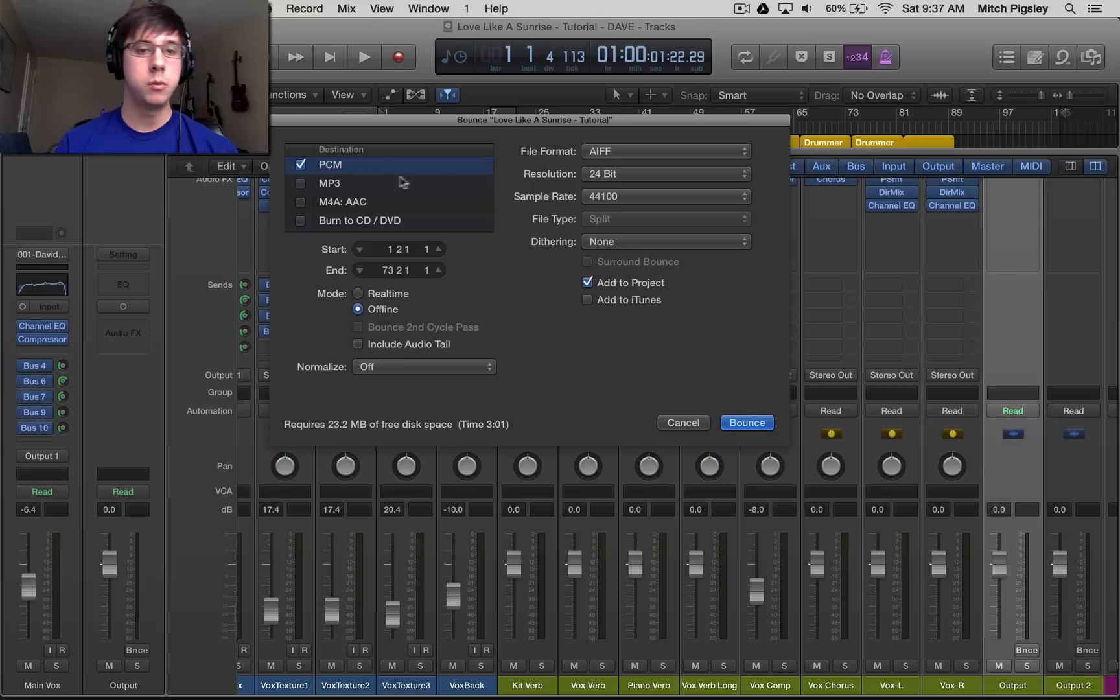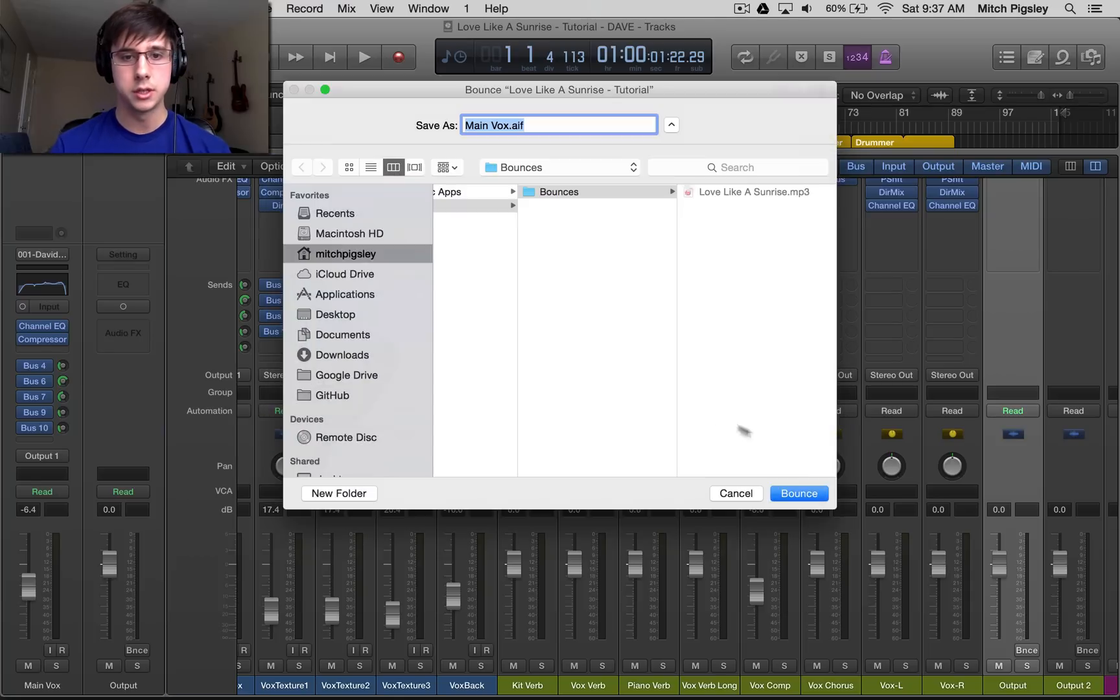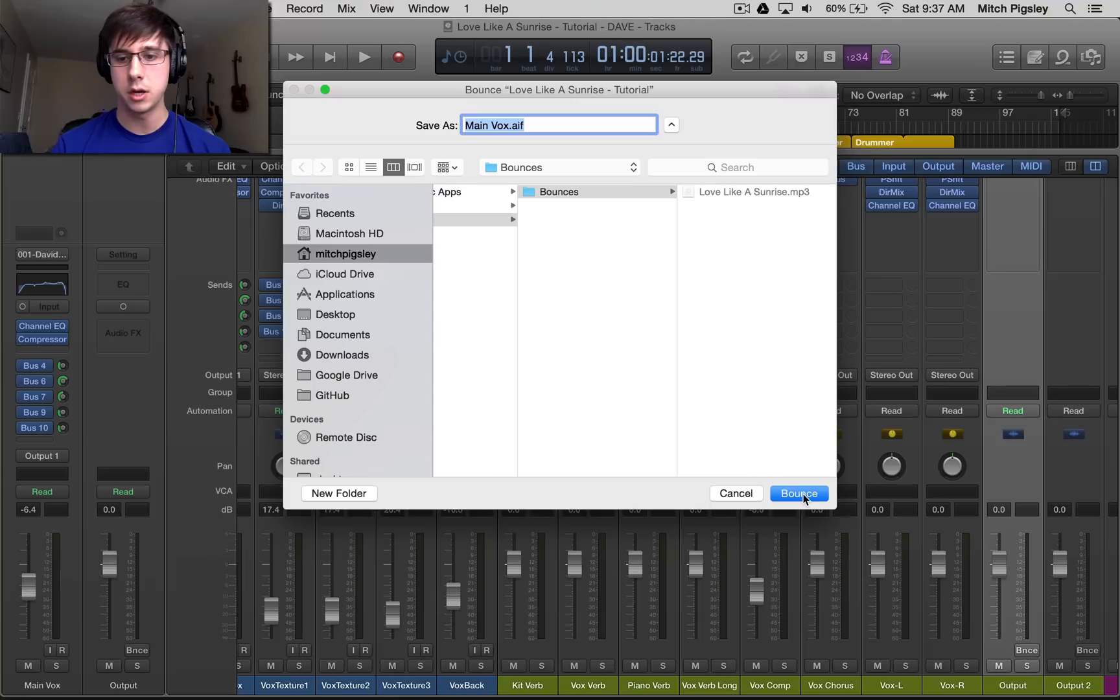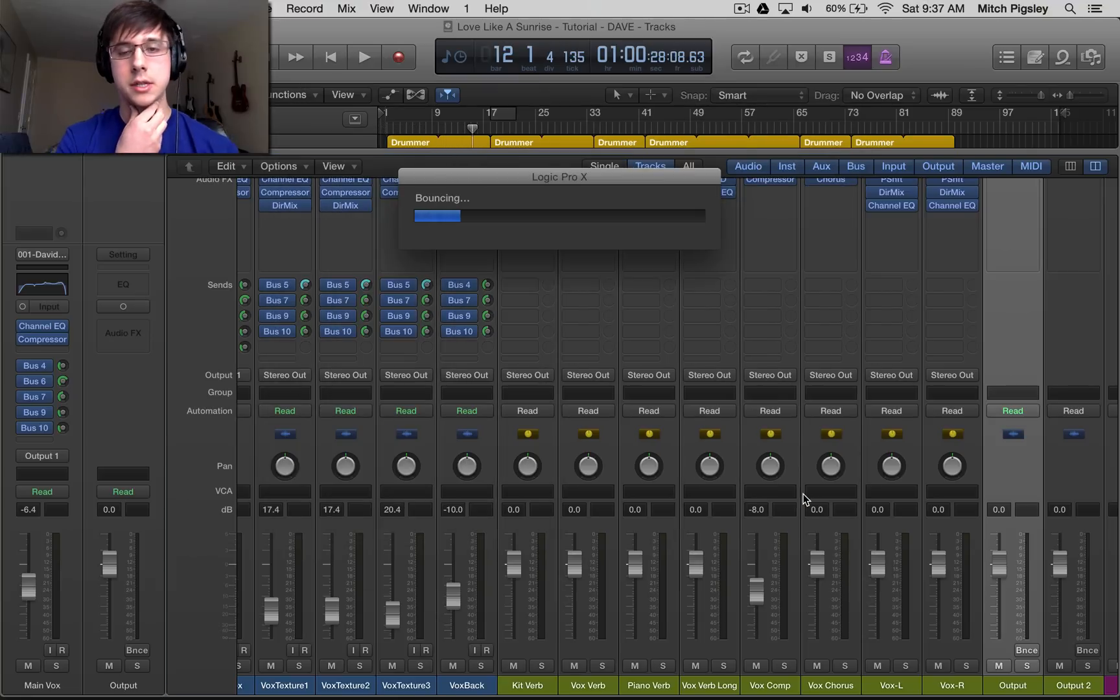So we want lossless, we want offline, we want add to project, normalize off. Let's select bounce, name it main vox, and then let's let it think for a second.